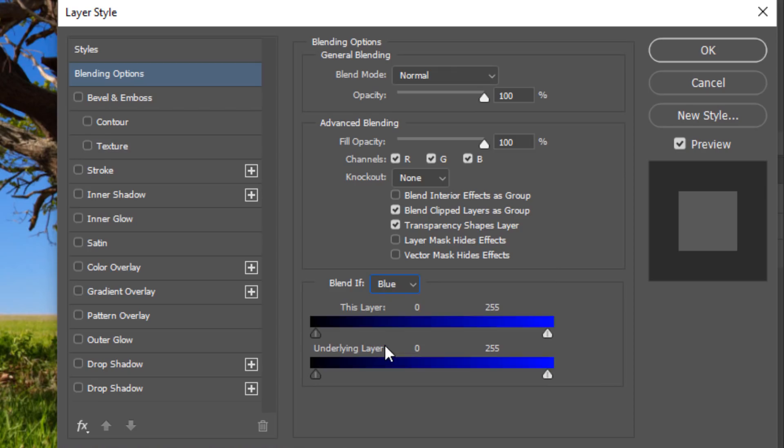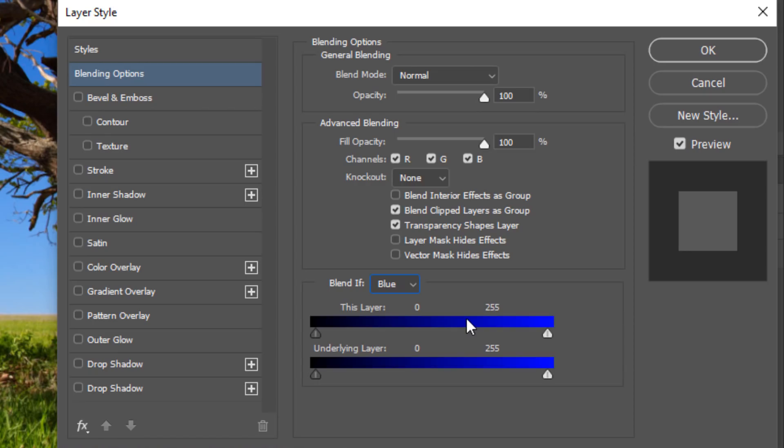So if I select blue, then I can use the This Layer Control or the Underline Layer Control to show or hide pixels. In this case, we only have one layer, so we're going to work with the This Layer Control. I want to hide the blue pixels so that I can select everything that is not blue.